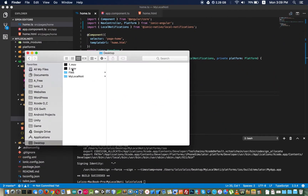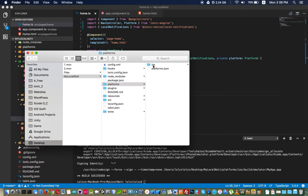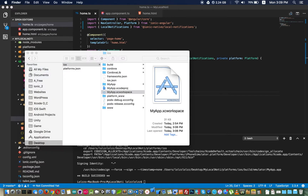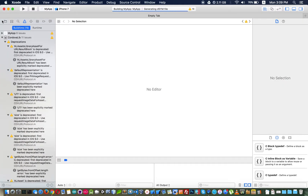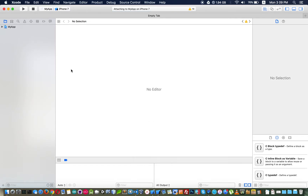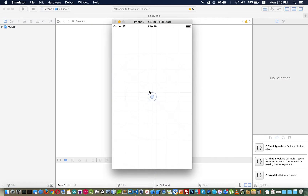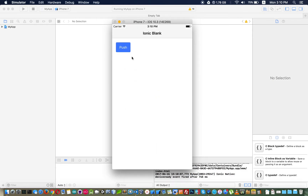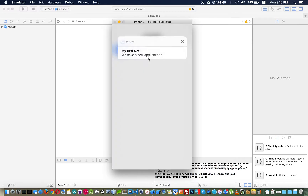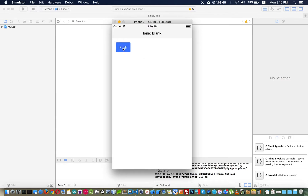Now I build it into my iOS project and test it. It has completely built. I run the iOS project to test it. When I click the button for the first time, it will ask us to allow permission for local notifications. I click Allow, and three seconds later the notification appears.